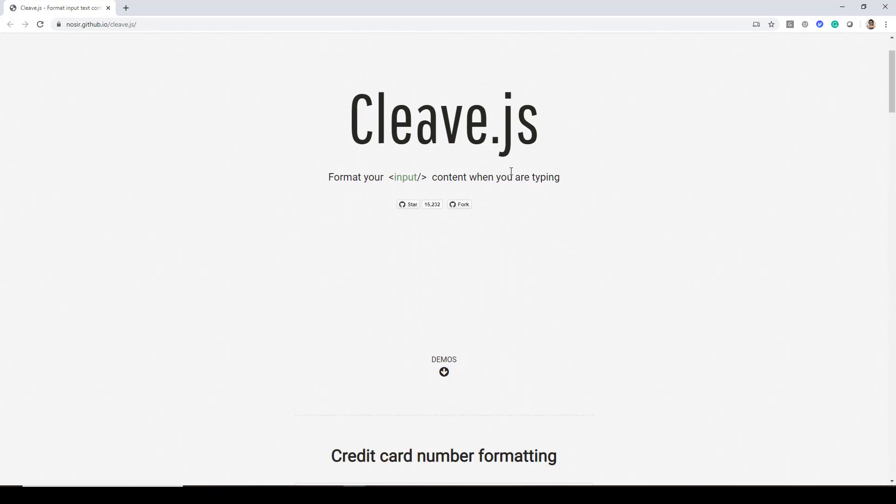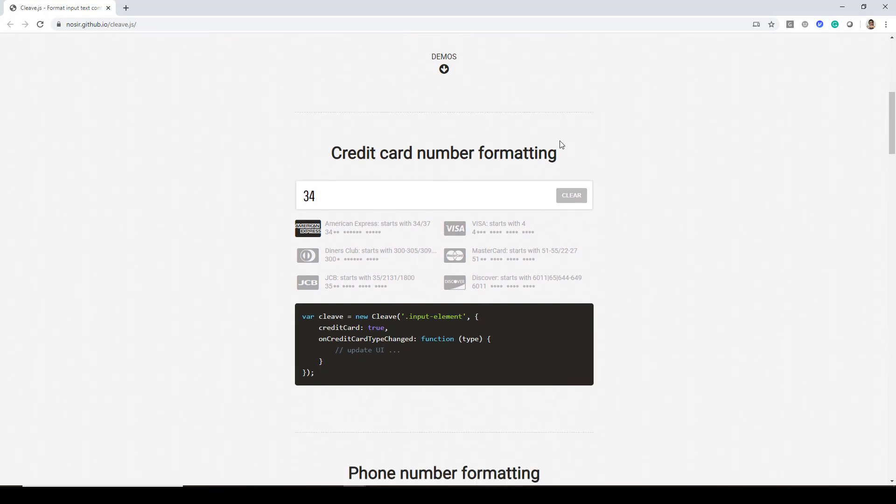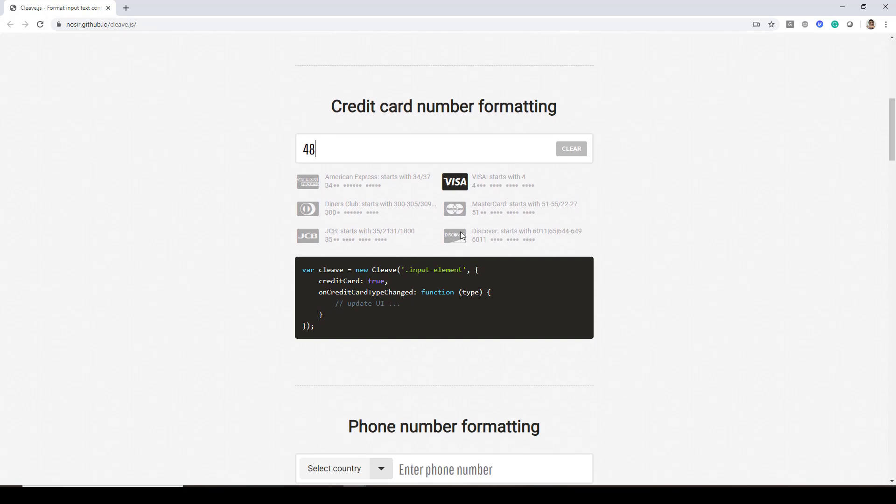If I scroll down you'll find certain demos like credit card formatting. If you start typing 3, 4 you can see it's highlighting the American Express. And if I go here and say I start the credit card number as 48, you can see it starts with Visa. So it highlights Visa over here.